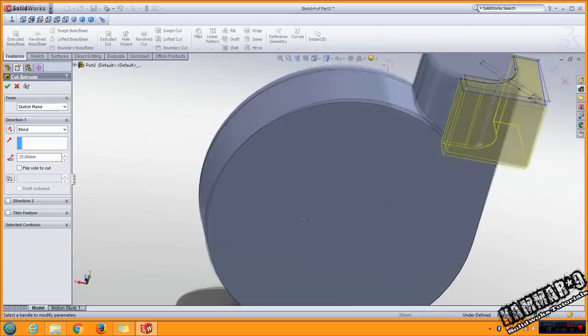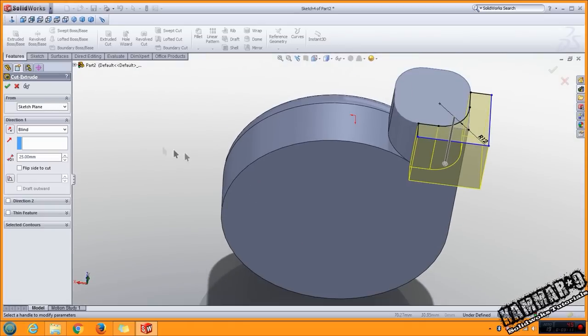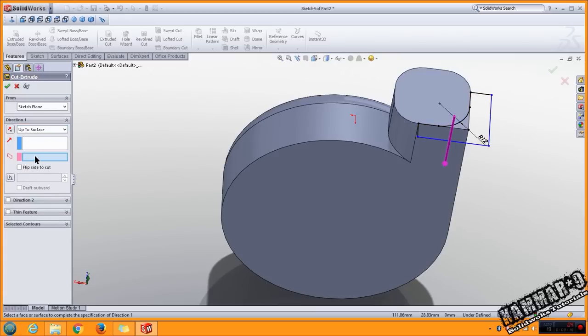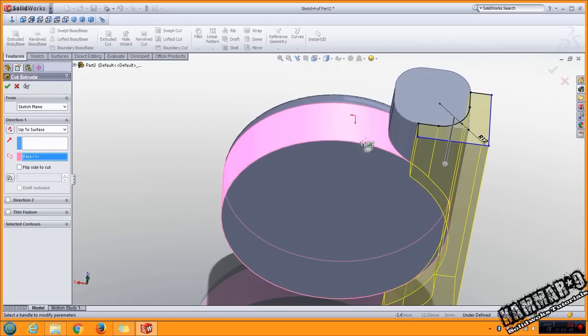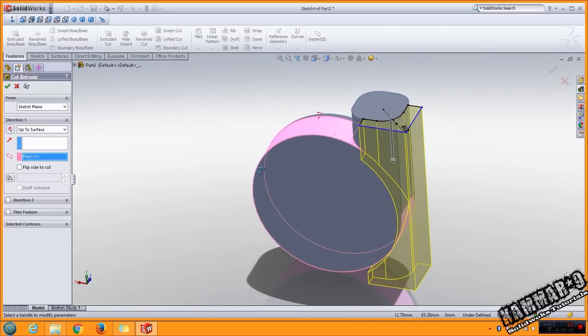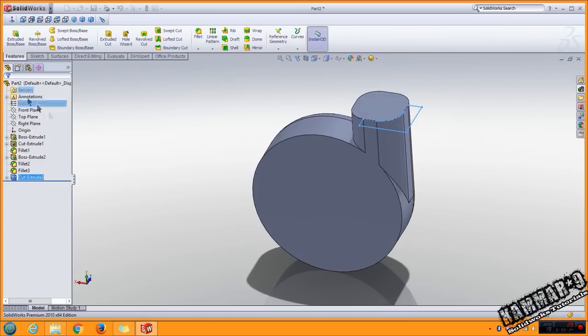You have to select the direction 1, select up to surface and select this surface. Click OK.